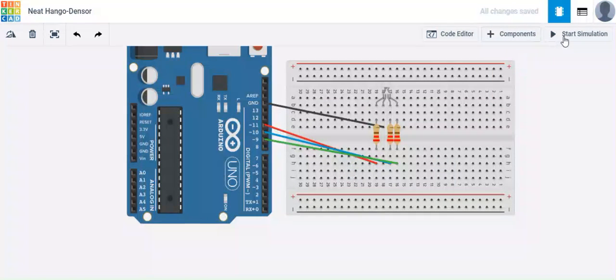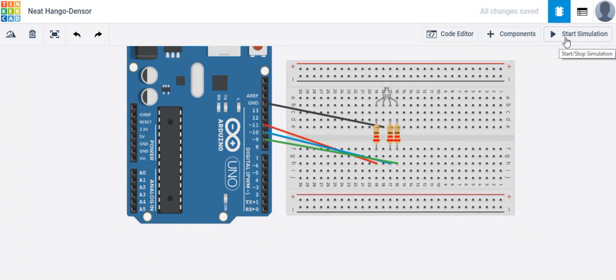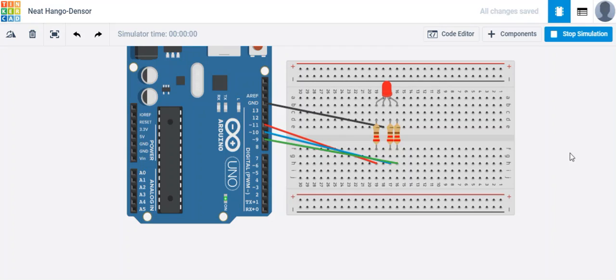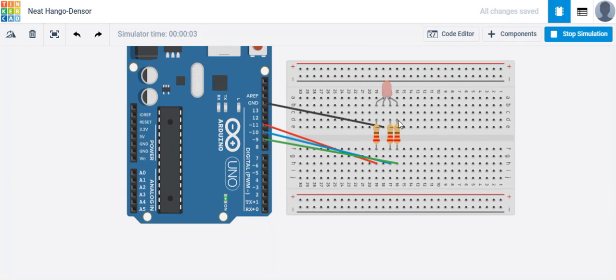And now let's go ahead and upload and run it. Or in this case, we'll start simulation. And it should blink for one second, turn off for one second, and then blink again for another second.